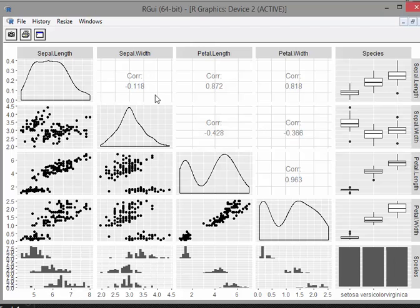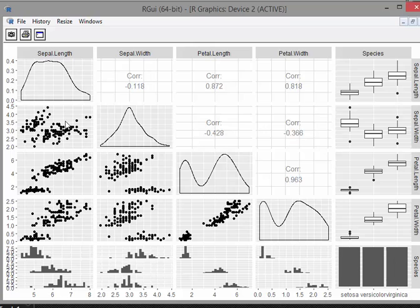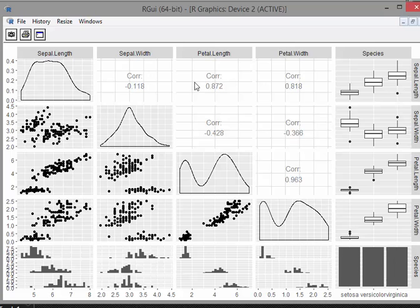So up above the diagonal we just have the correlation coefficients. So the correlation coefficient here sort of corresponds to this here: minus 0.118, little bit hard to read there, and correlation coefficient of 0.872. It takes a little bit of practice just to see what this plot down here corresponds to this plot up here. Sorry, the labels are over here on the other side: sepal length, sepal width, petal length, petal width, and species.